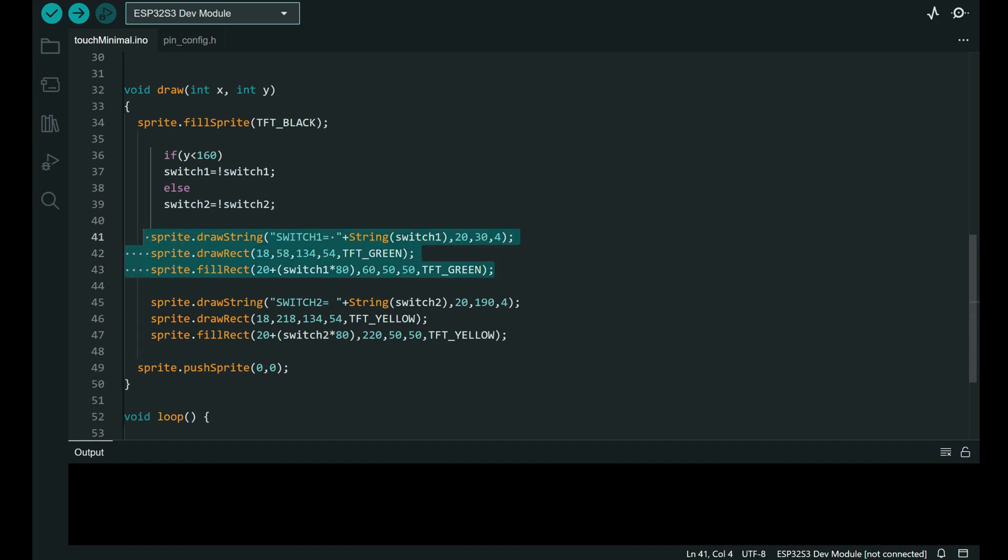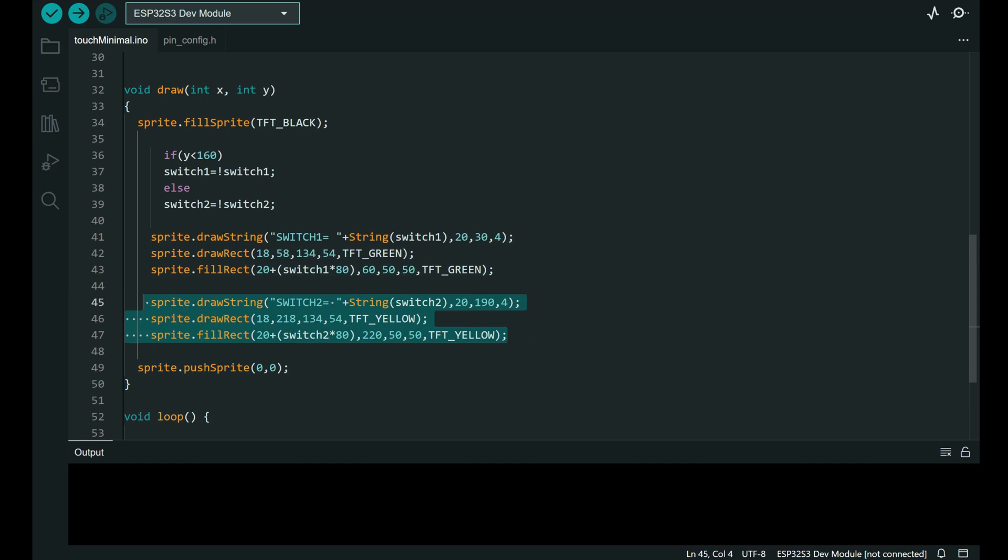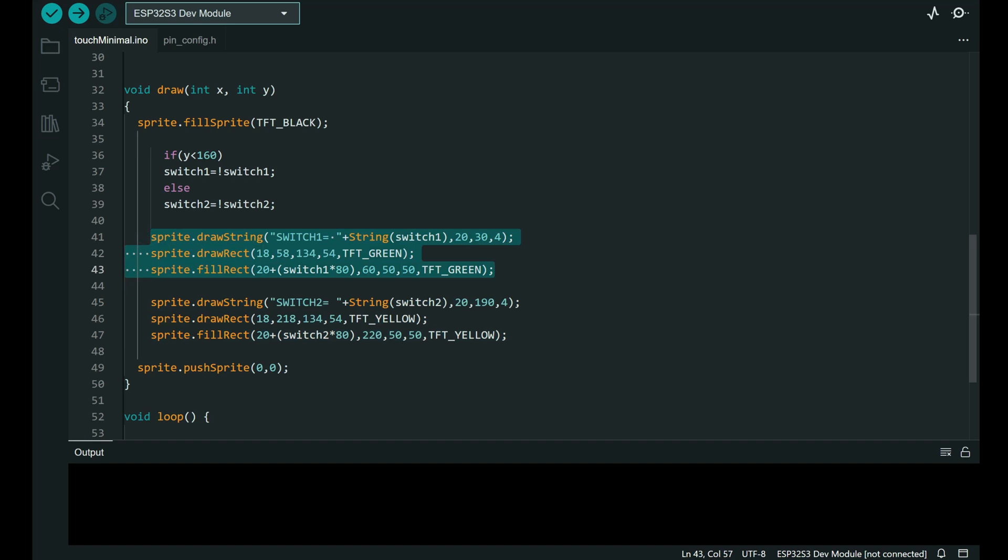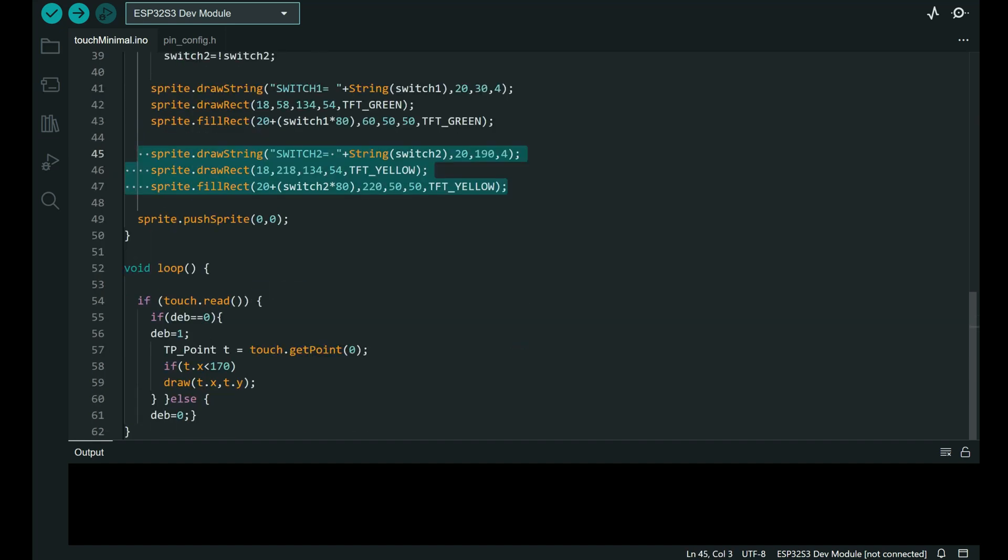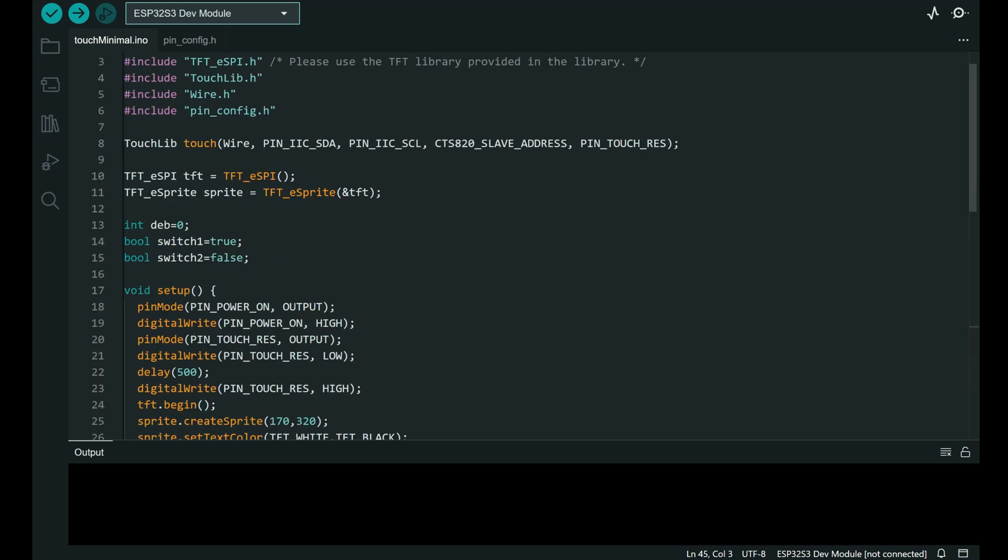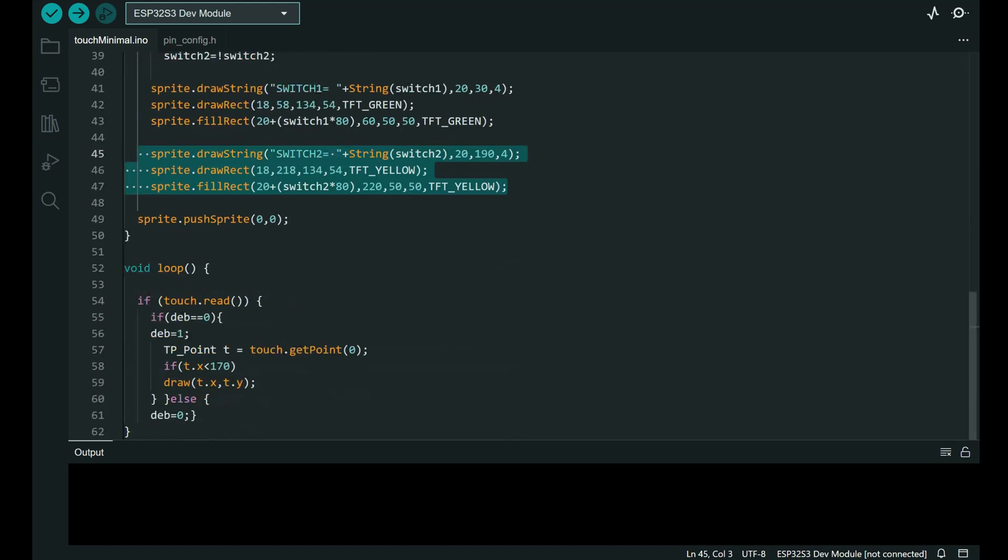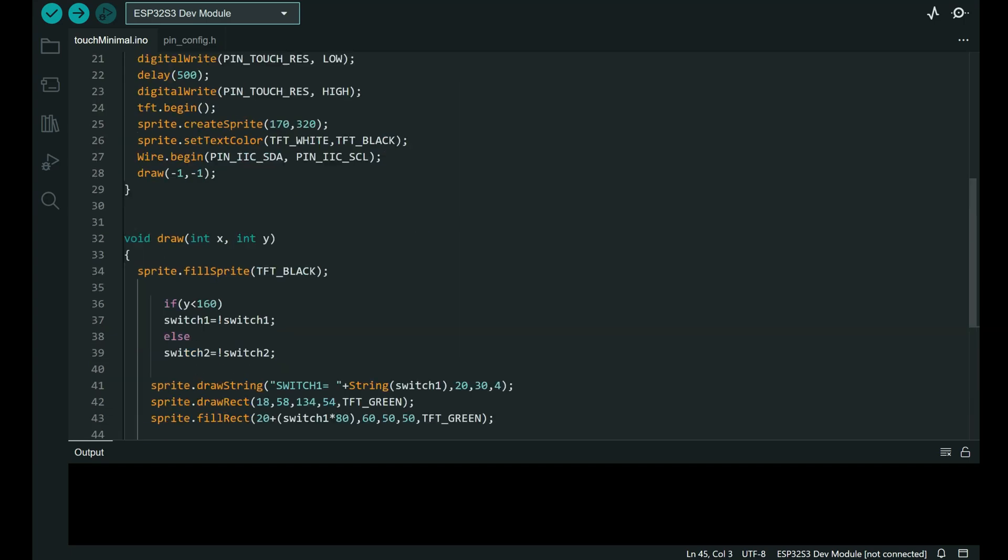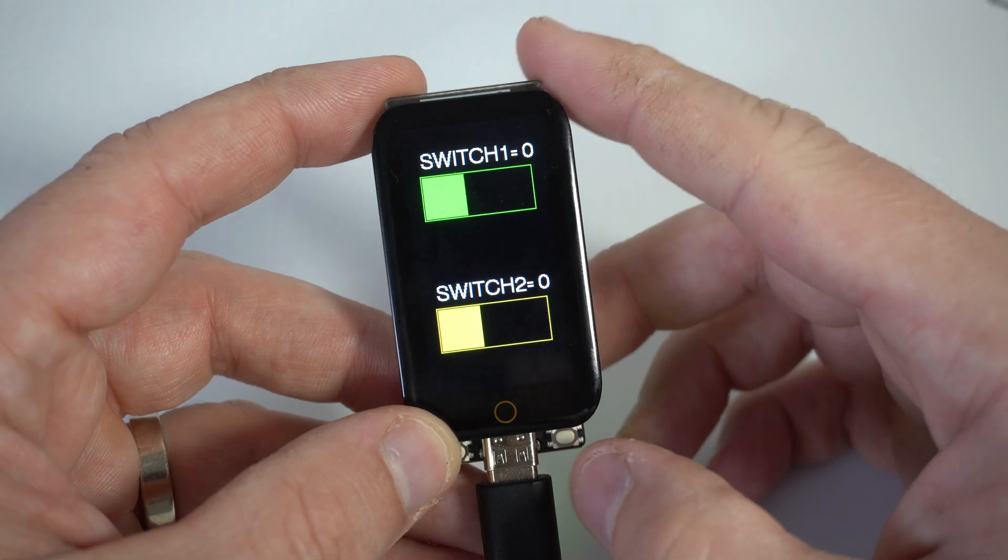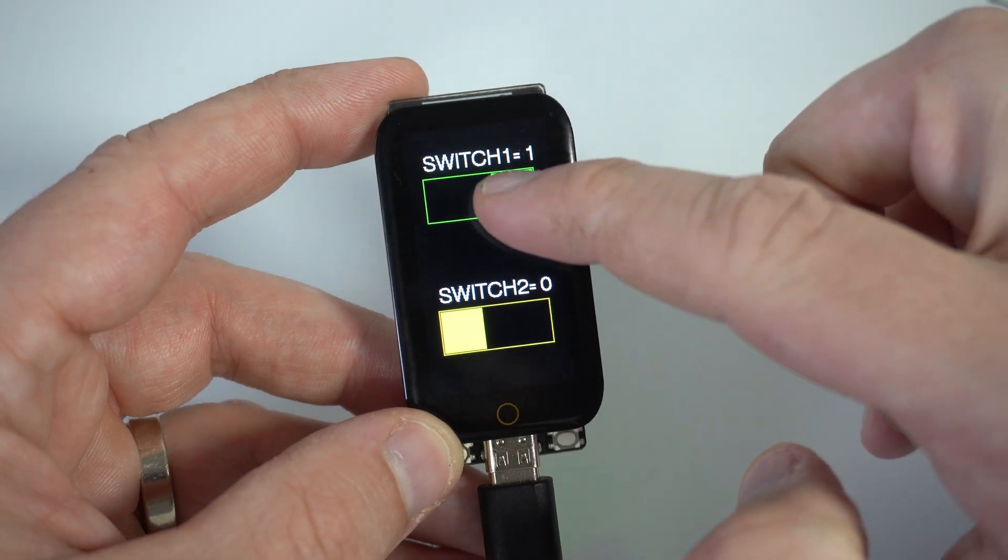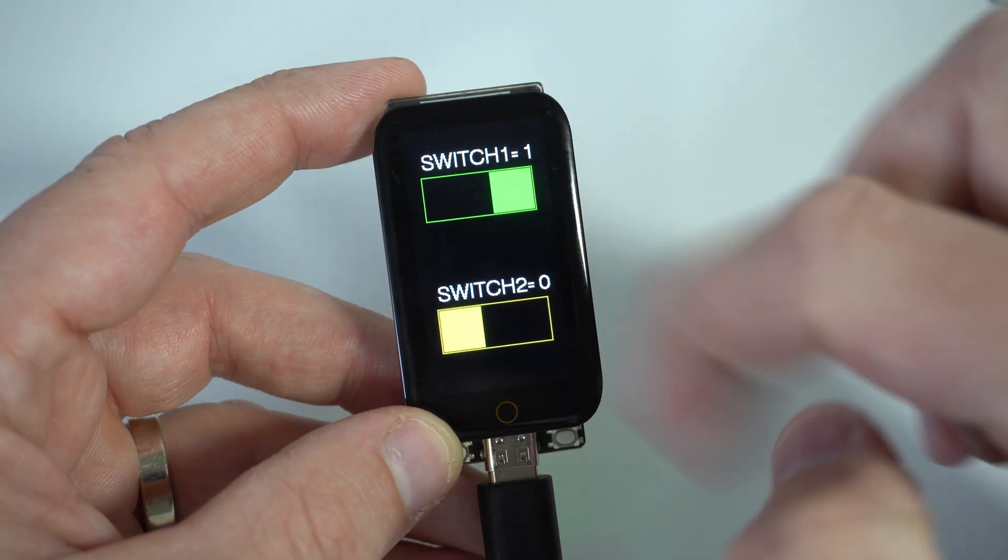And we will draw switch1 and switch2 using these functions, and of course we will push sprite on our screen. Very simple and I hope this will help you get started.